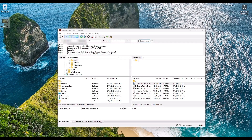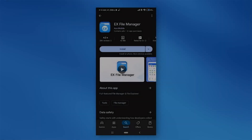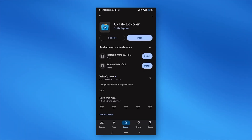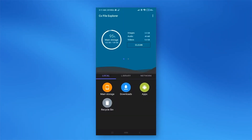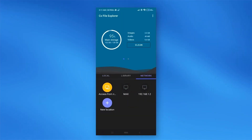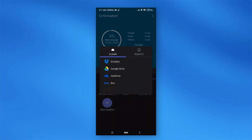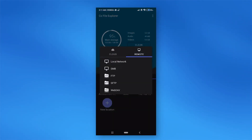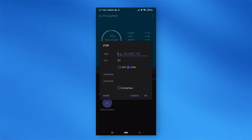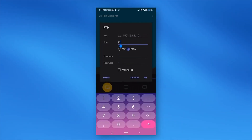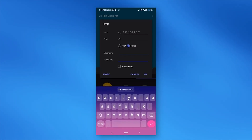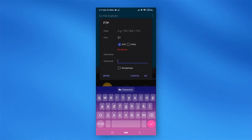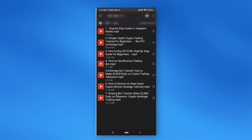You can also access your FTP server from an Android device. Go to the Play Store and download CX File Explorer. Open it, click on the Networks tab, then Add Location, then choose Remote, then FTP. Enter your WAN IP address, set the port to 21, and enter the username and password of your Windows user account. Choose FTP and click OK — you should then be able to access the folder and its contents.